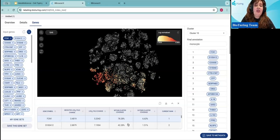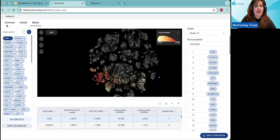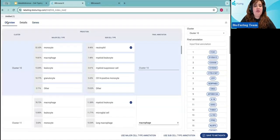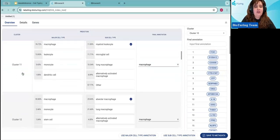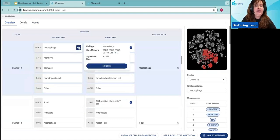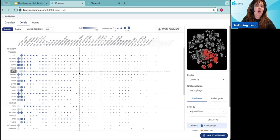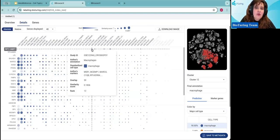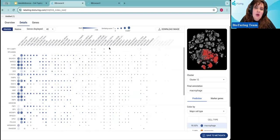From the marker gene list, you can also see references to other datasets in the repository — this is the first step that lets you replicate and validate that this is a monocyte-derived macrophage cluster. Going back to the overview, you can go further. For cluster 12, you can look at what other datasets show at that percentage agreement rate by clicking on the major cell type and then Explore — this gives you details across other datasets providing the same annotation information.